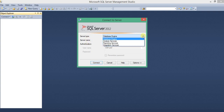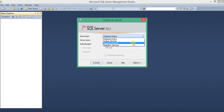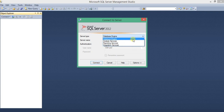This Server Type has four options: Database Engine, Analysis Services, Reporting Services, and Integration Services. I am choosing the Database Engine option because all the remaining three we will discuss in our MSBI course.